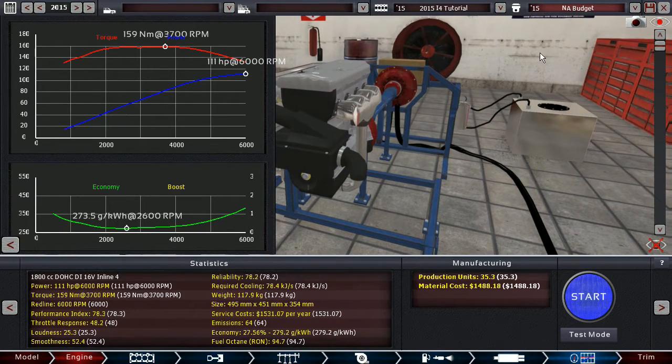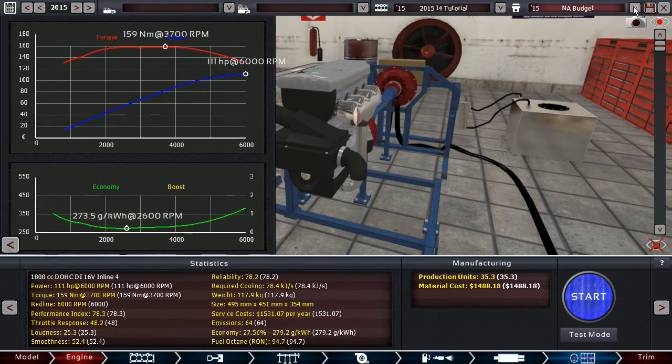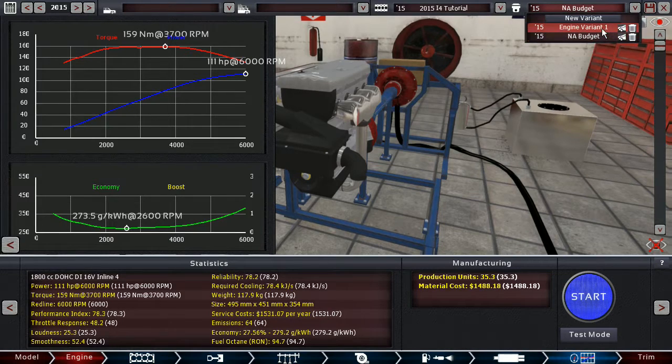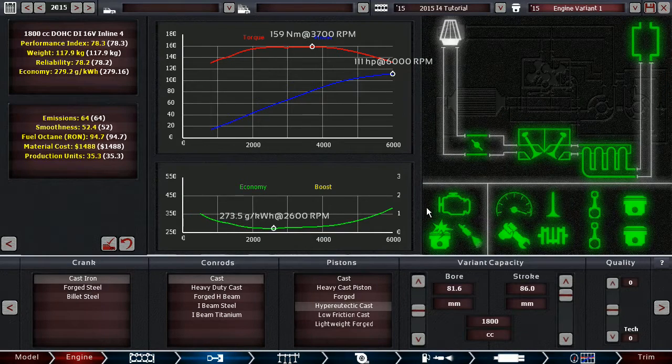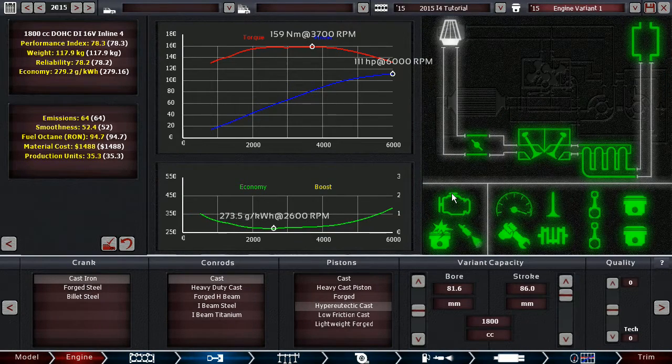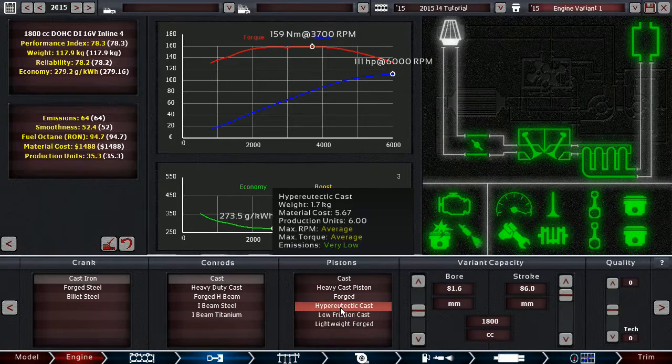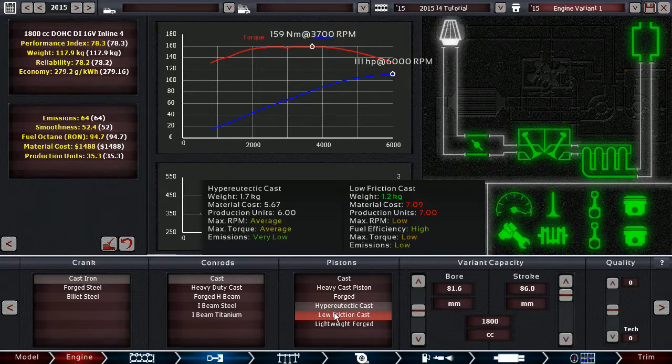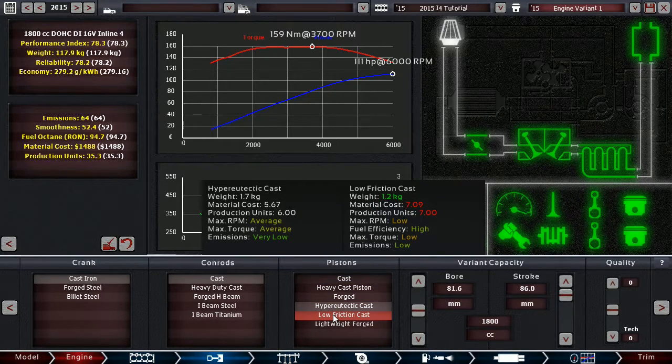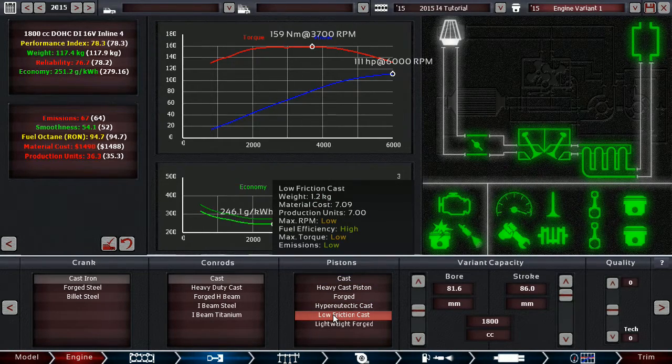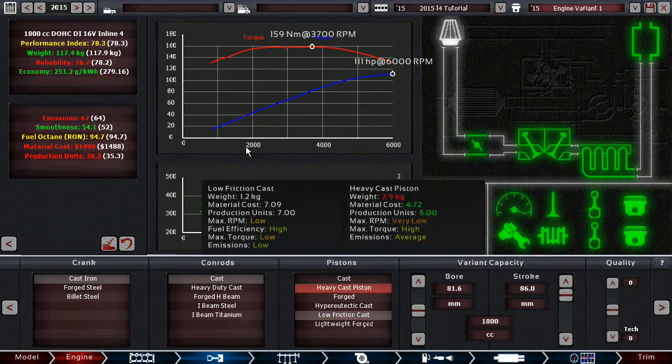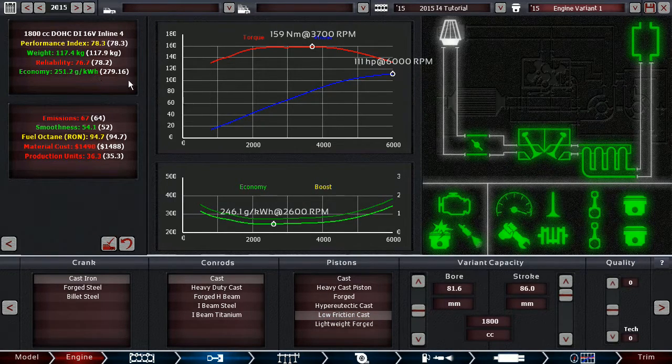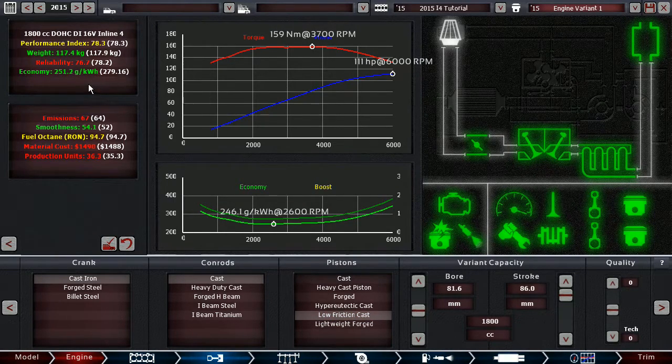Now today, what I'm going to do is, I'm going to show you how to build an eco engine based on this one. Low friction cast pistons are the best for economy, you can see that economy dropped by more than 10% here,